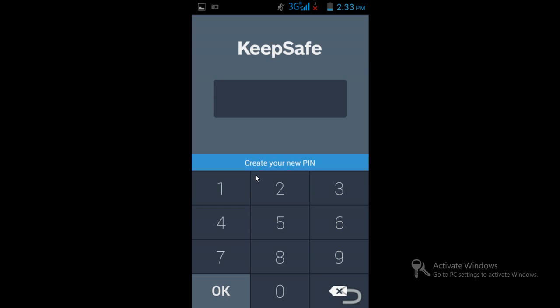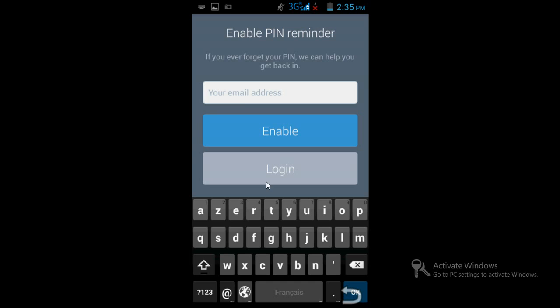It will ask you to create a PIN — just type any five digit number depending upon your preference. After that, re-enter that same PIN. Thereafter it will ask you to enter your email address, so enter your email address so that if you forget your PIN, your files could be recovered.